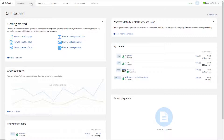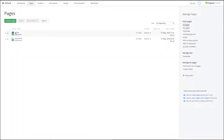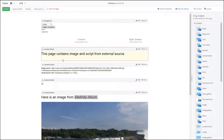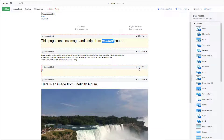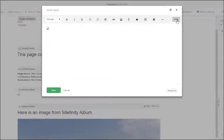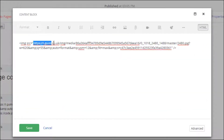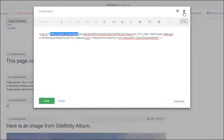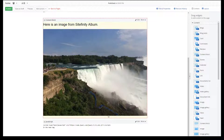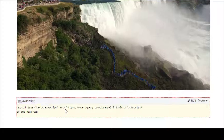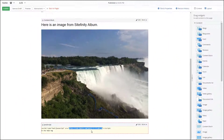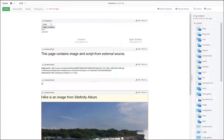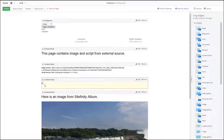Now let's see a practical example with one of the response headers — Content Security Policy. A content editor creates a page and places an image and a script he found on the Internet. Their domain is external to the site he works on. Do you trust this content? There is also an image from a Sitefinity album that's included in the page.